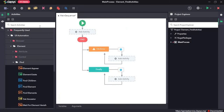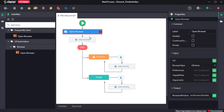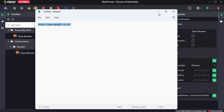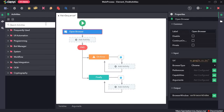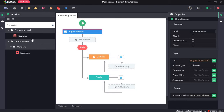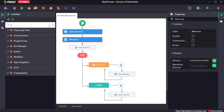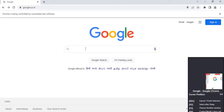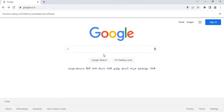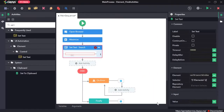First we will move to the RPHGM studio, drag and drop the open browser activity, provide the URL, next add the maximize activity. Next is the setText activity — the setText activity writes a text in a specified UI element — so click on indicate on screen, click on the search field, press OK, and the value that we need to search for is w3html table.